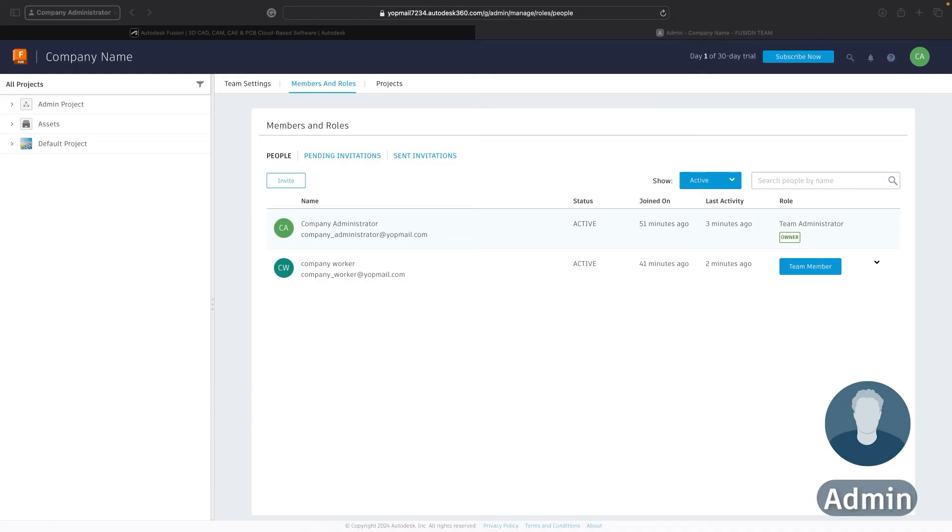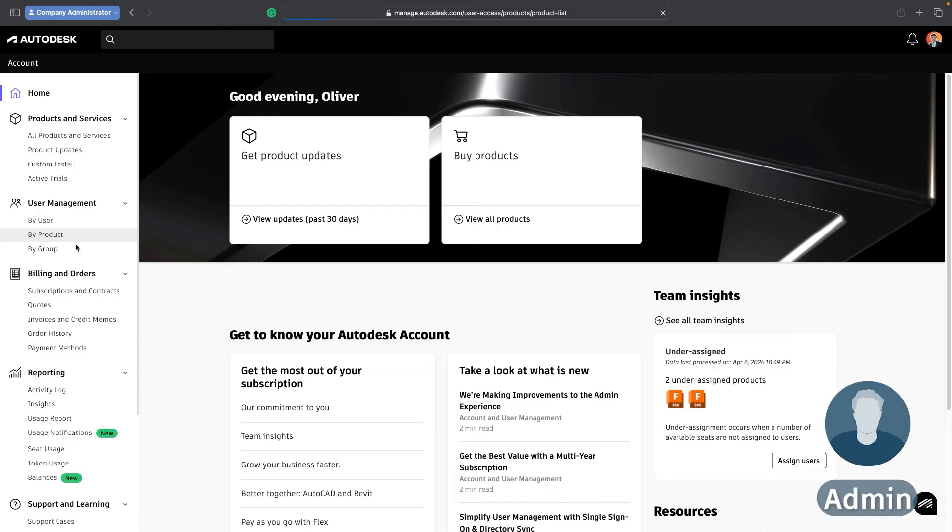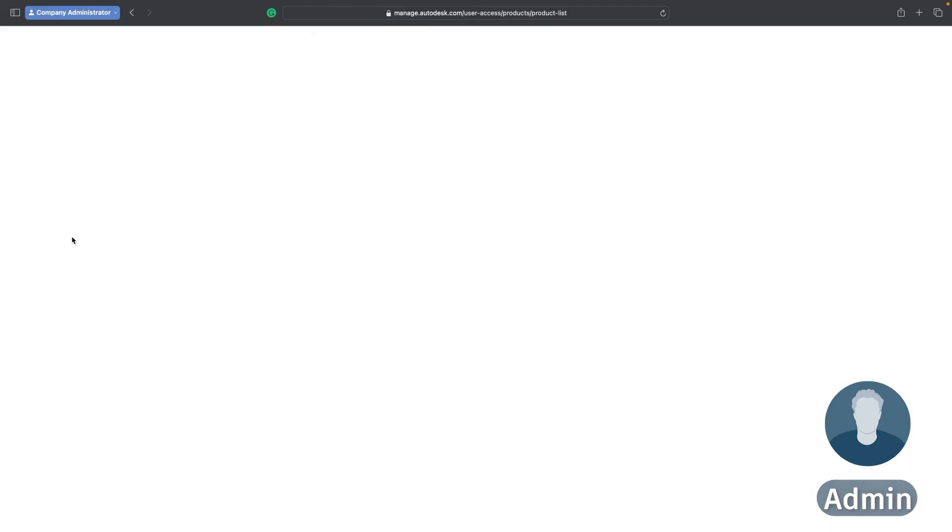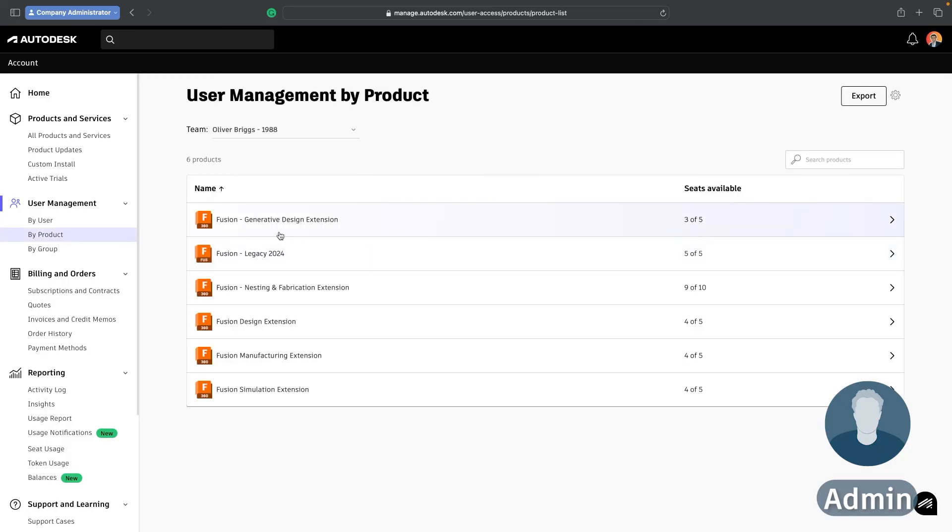So now that my workers are all in the Fusion hub it's time to assign them a license so that they can get cracking with their work. To do this I'm going to go to a separate management portal called manage.autodesk.com. You can find the link to this both up above right now and down in the description below. Now I'm going to go into this by product button which will take me to show me all of the different licenses that I've purchased and can assign.